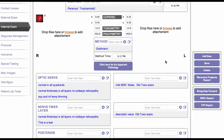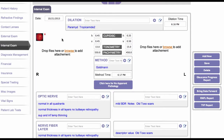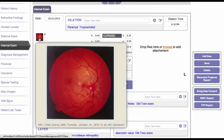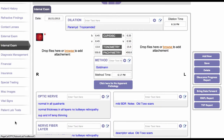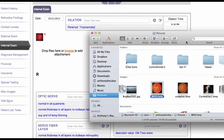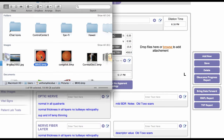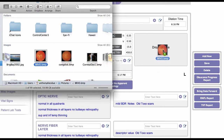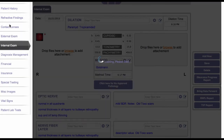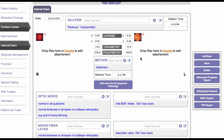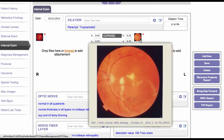Some interesting things about this page: you can see there is a picture here on the right of a fundus, and all you do is hover the mouse over it and that will bring up the picture for you to view. If you want to add a picture, like the other tabs, all you have to do is grab a picture, drop it, and that will add it to the patient's record. Then all you have to do is hover and it will pull up that picture for you to view.